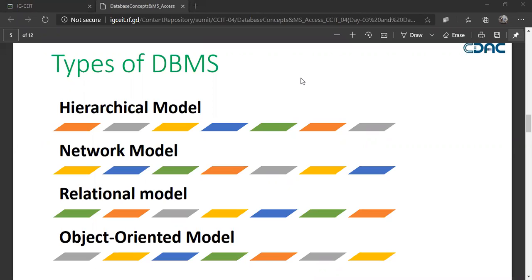Next is the network model. In a network model, there can be more than one parent. You have many children and many parents. For example, in a student scenario, a student ID may appear in an exam table, in a course table, and in a teacher table — so a single child record has more than one parent. In the network model, a single child can have more than one parent.